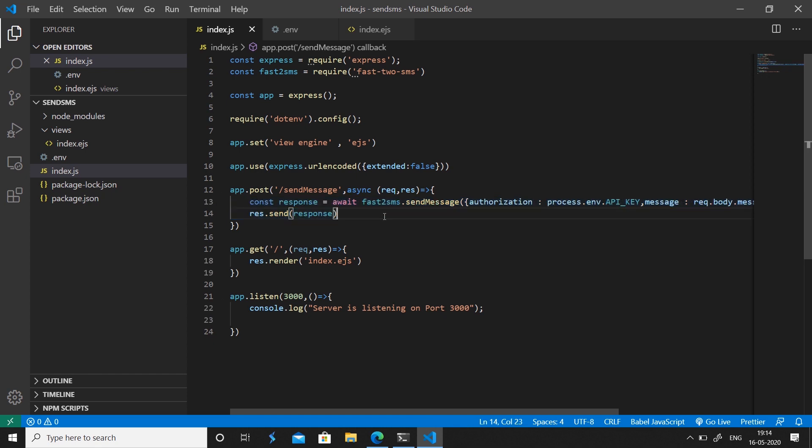That's how you send a message using the fast2sms API and the fast2sms package in Node.js — just two lines of code. If you want me to make a video on specific topics of your choice, let me know in the comments below. Please subscribe, hit the bell icon, share this video with your colleagues, like if you loved it, and as always, thanks for watching.